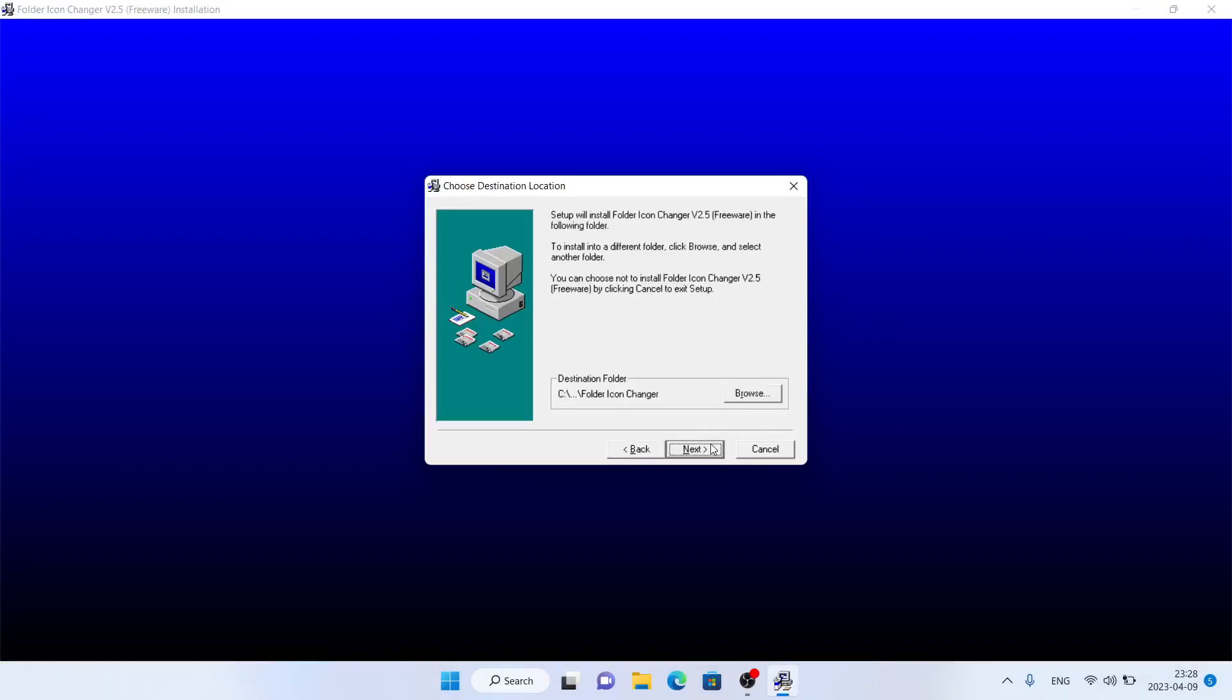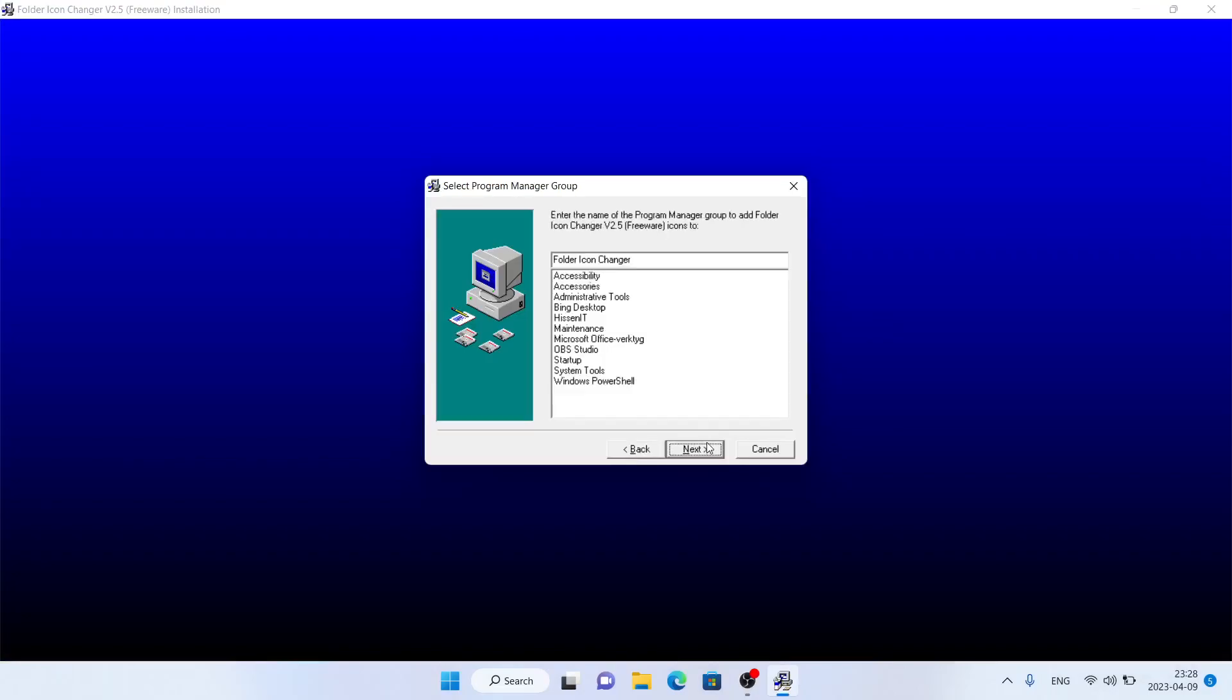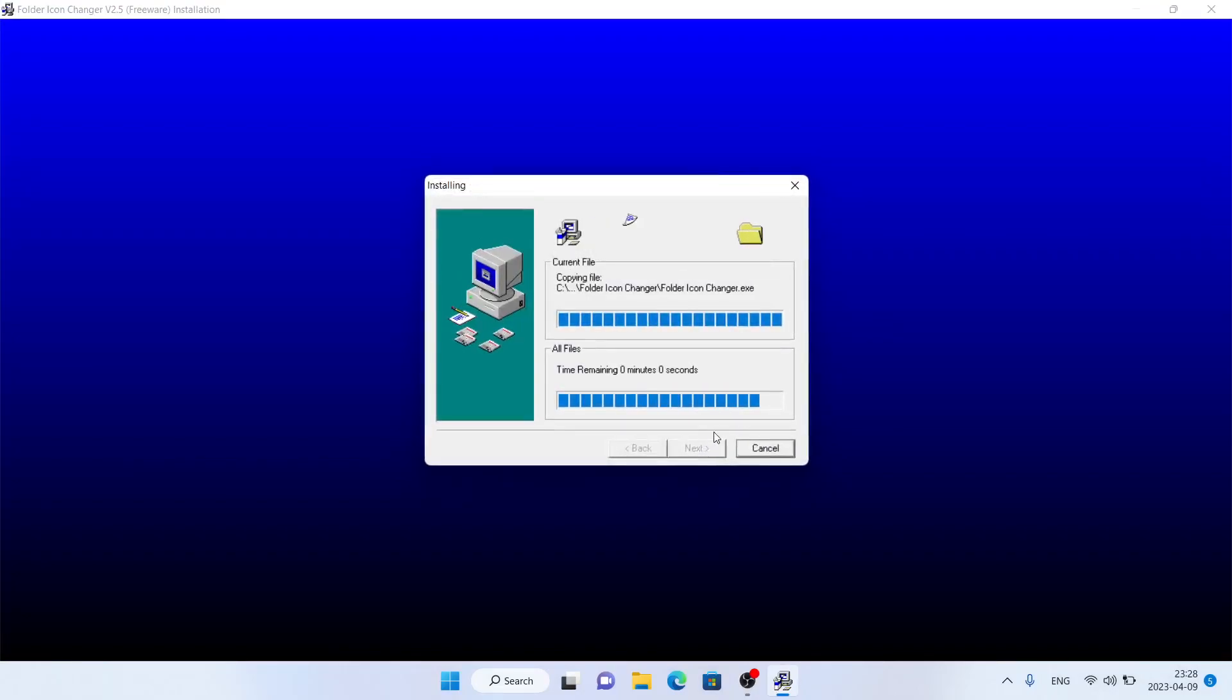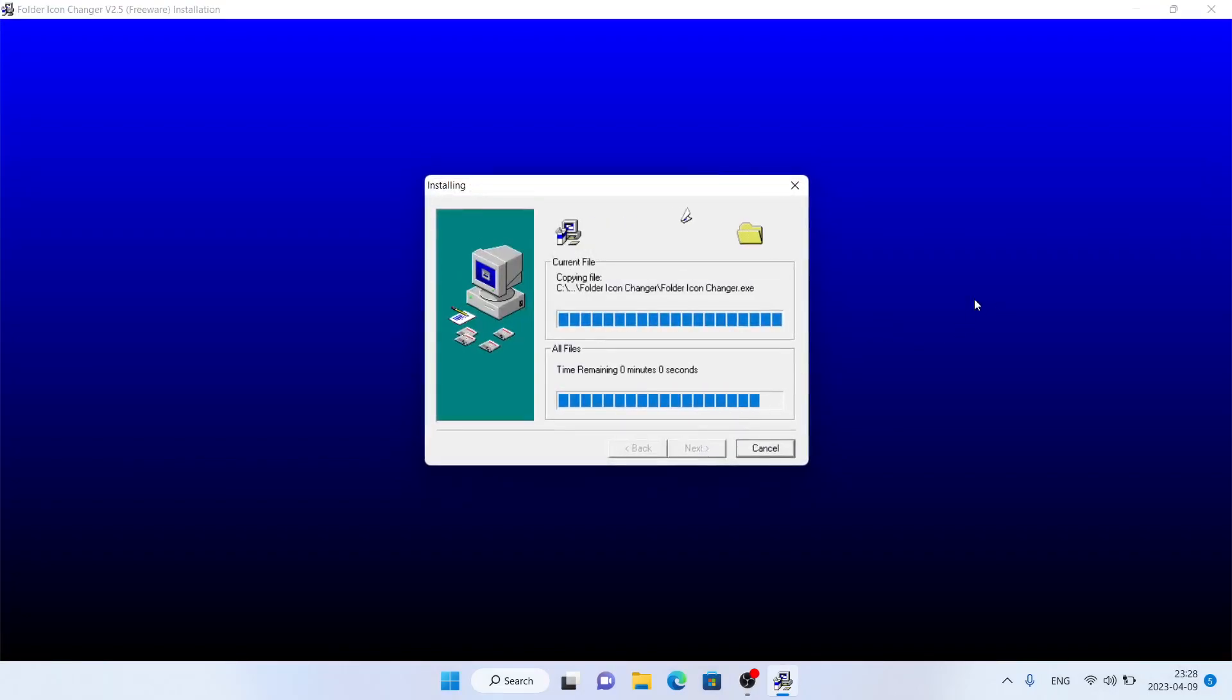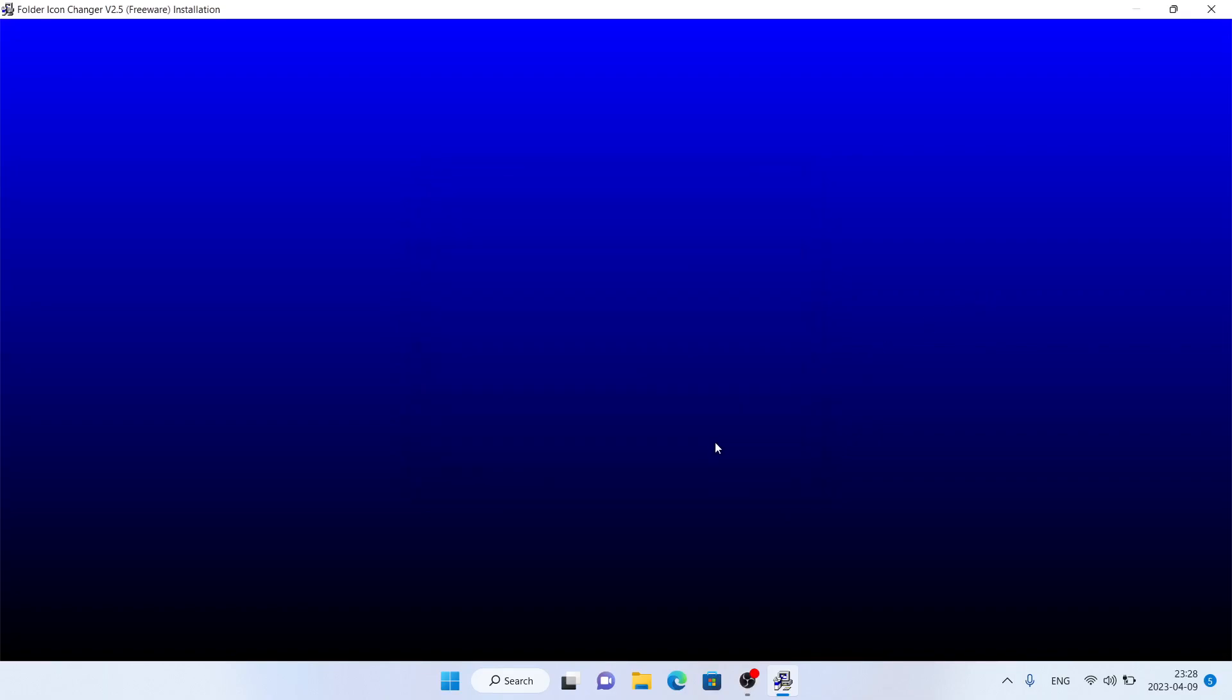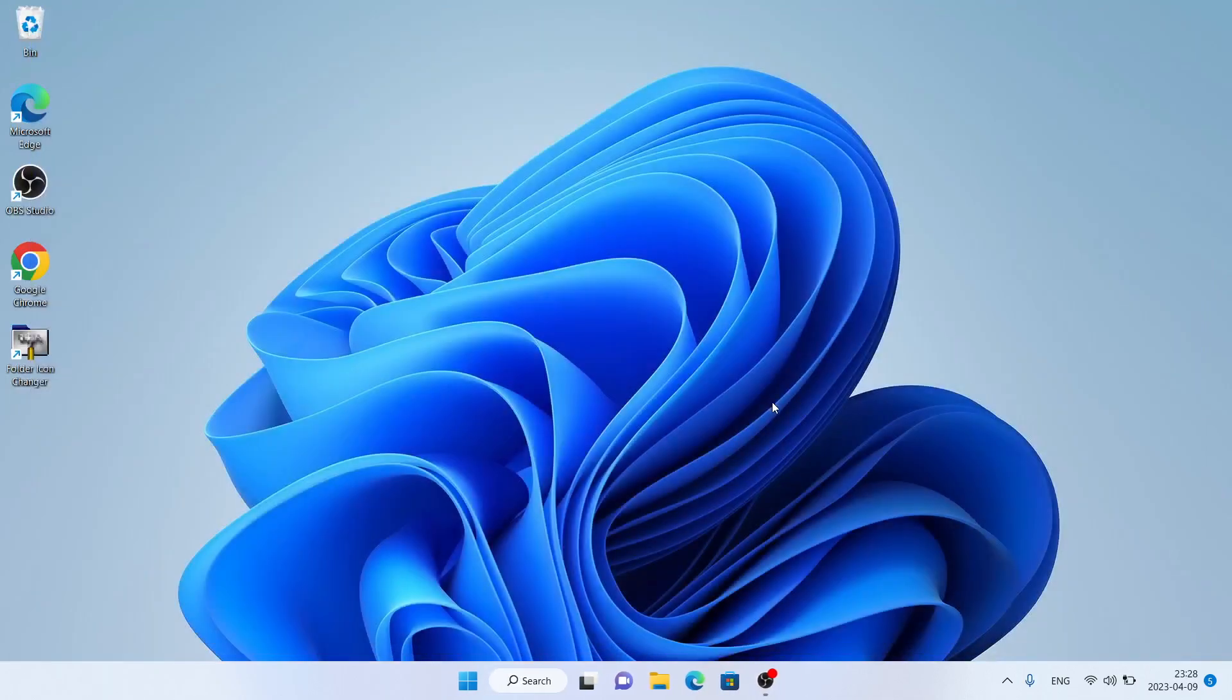Click Next, Next, Next, Next. Click Finish. Installation finished.